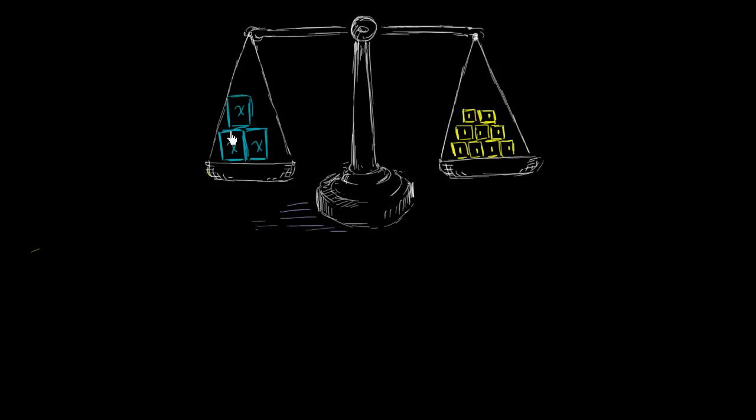But then to get only one of these mystery masses on the left-hand side, you might say, well, why don't I just remove two of them? Let me do a good color for removing, why don't I just remove that one and that one? And then I'll just be left with that right over there.